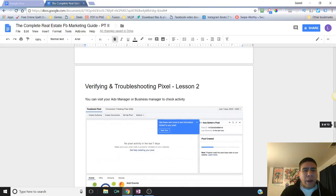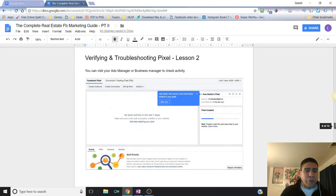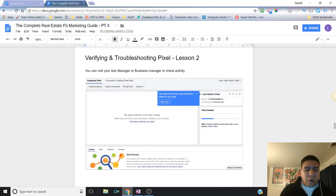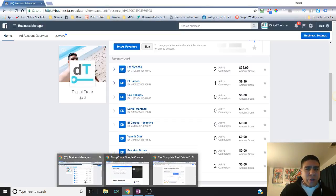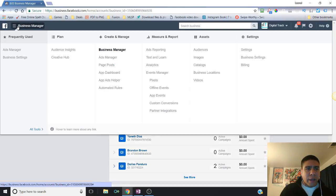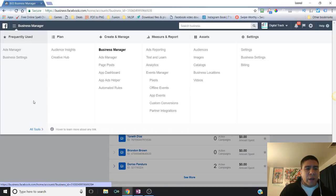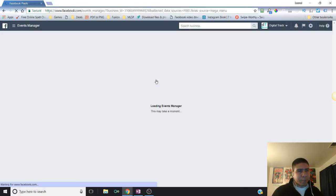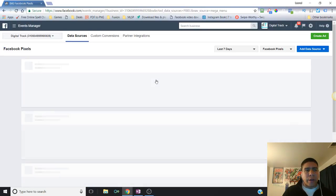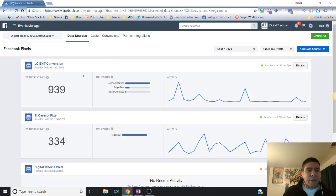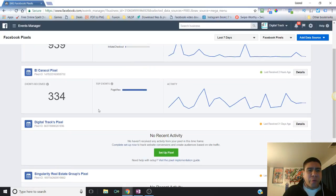Today we're talking about verifying and troubleshooting pixel. The first thing we're going to go over is that if you want to verify if a pixel is working, you need to visit your Ads Manager or Business Manager. Then you will find, right under this little hamburger settings and then all tools, you will find the pixels option. If you go there you will be able to ensure if there's any activity at all.